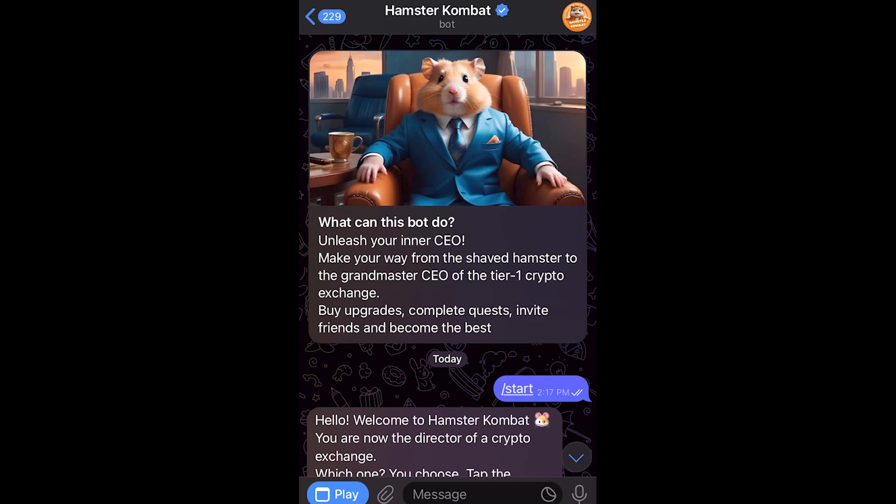In today's video I'll be showing you how you can create an account on Hamster Combat. This is a very quick and simple thing to do, so make sure you watch this video all the way to the end so you don't miss any important steps.